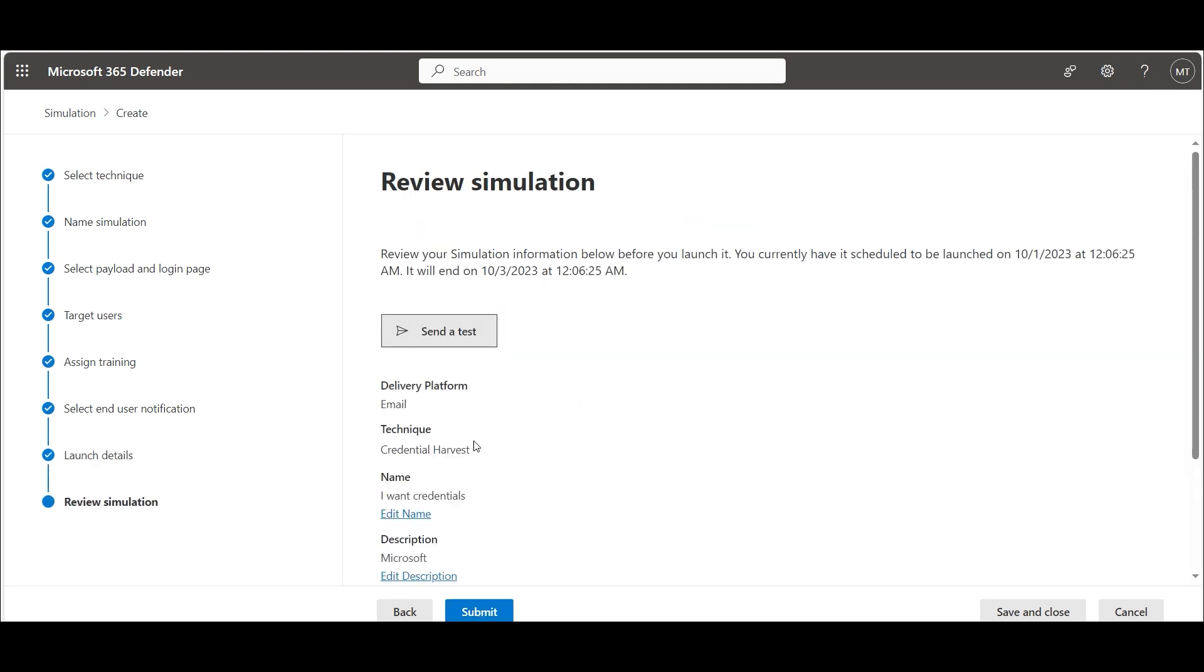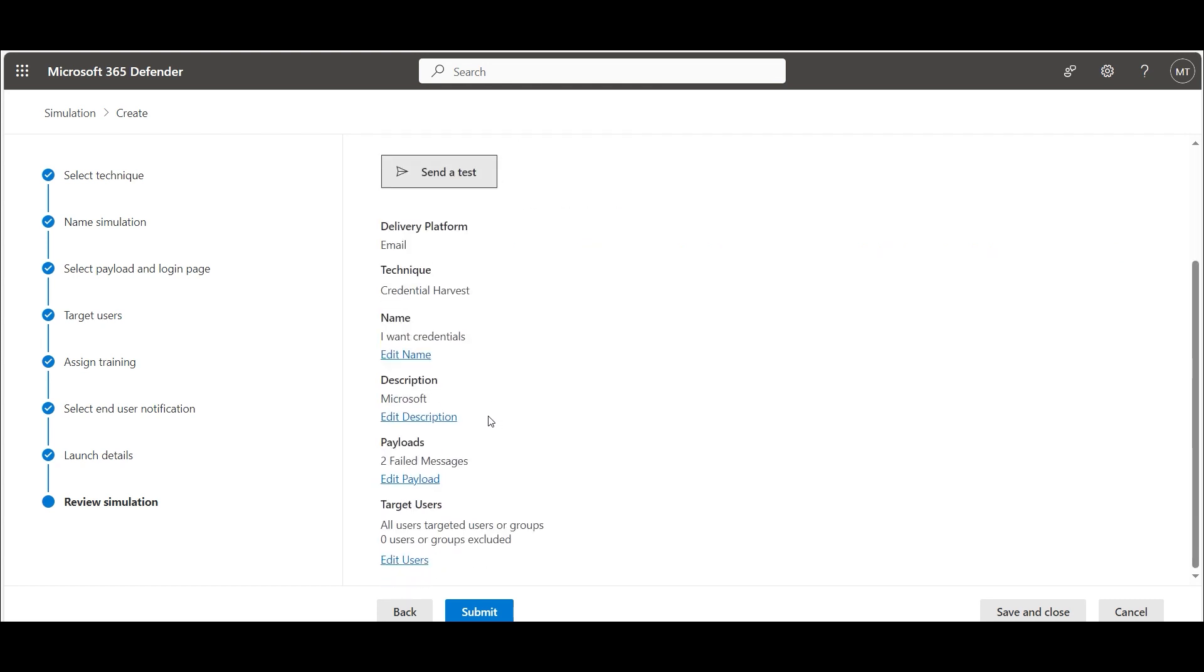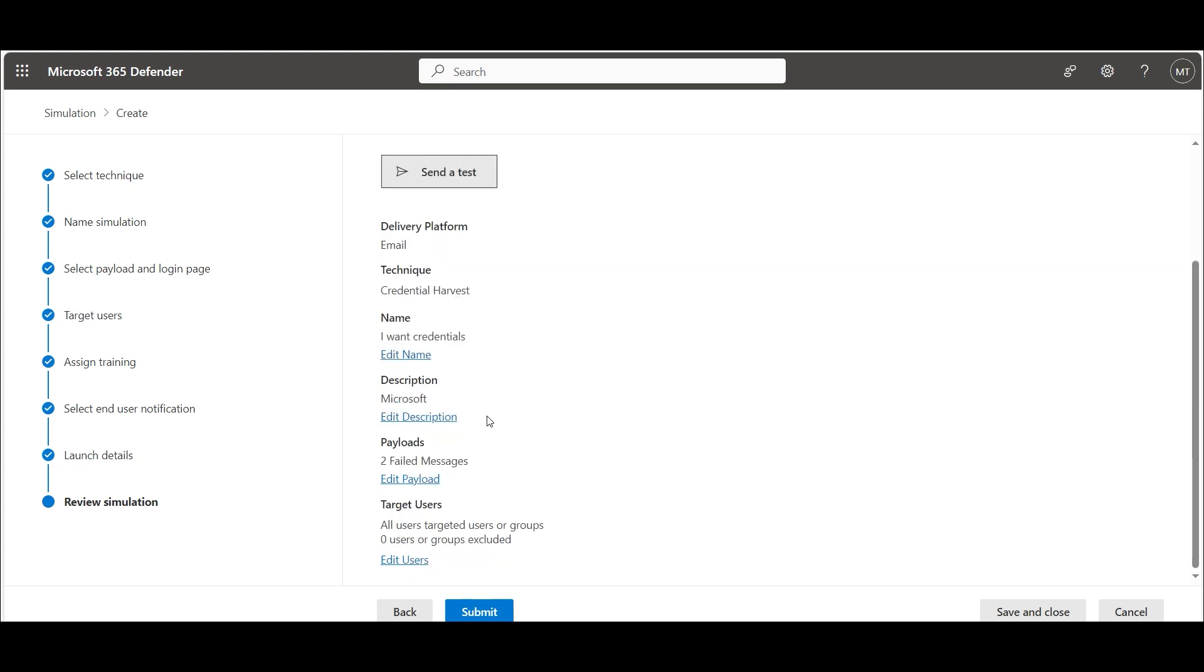We will receive a summary of our selected settings. Click submit to run the simulation.